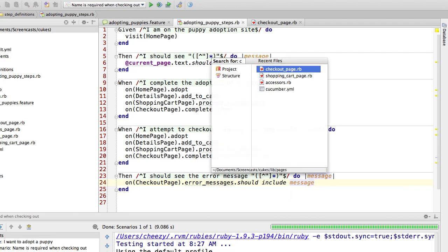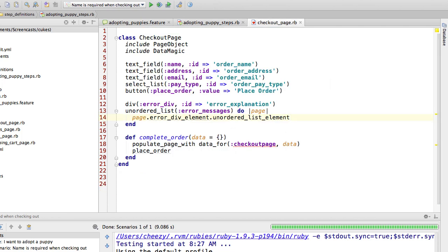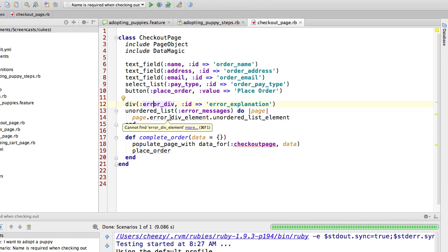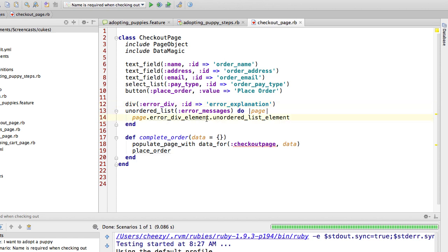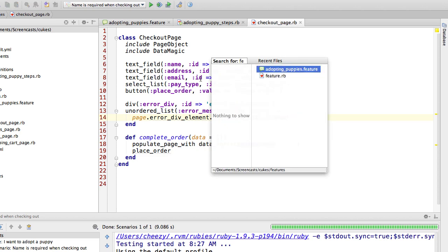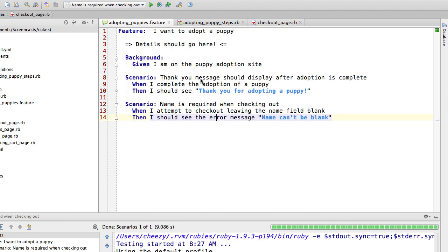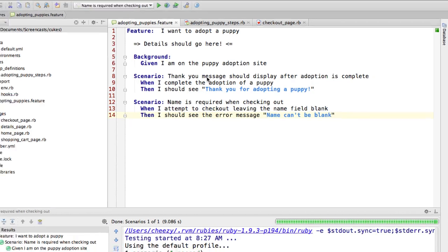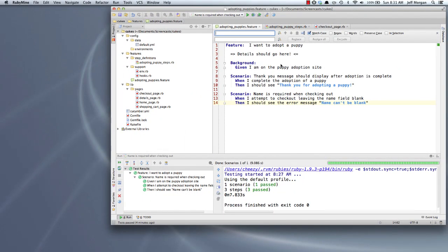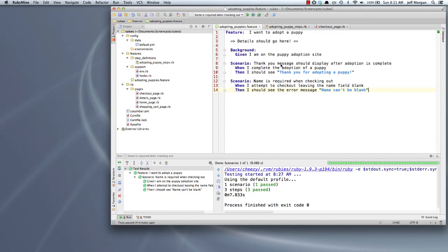And what I can do now is on checkout page error messages should include message. So now what I'm literally doing is I'm saying look inside of this div, and when you're inside of this div, find an unordered list, and that is what I want to look inside of. So let's run this again now with our updated scenario and see what it does for us. And it is still working and everything is good.